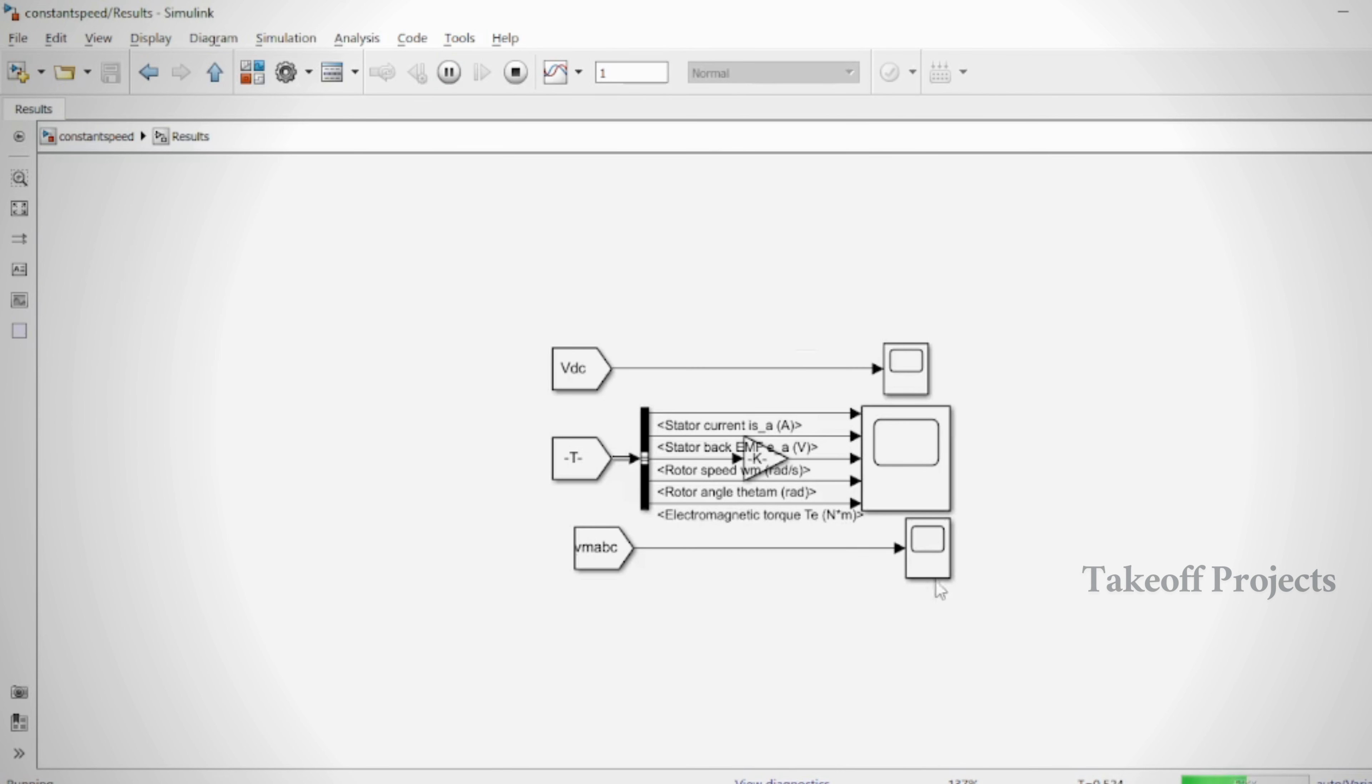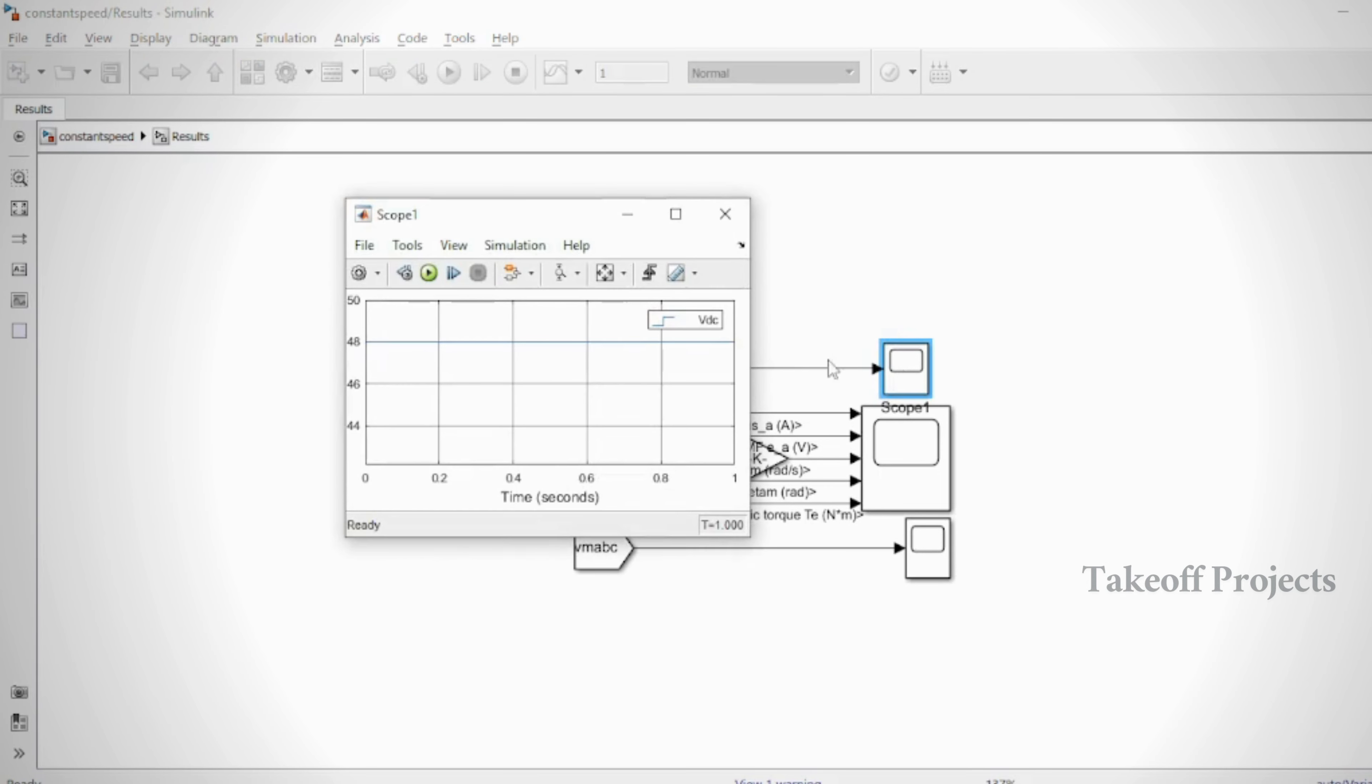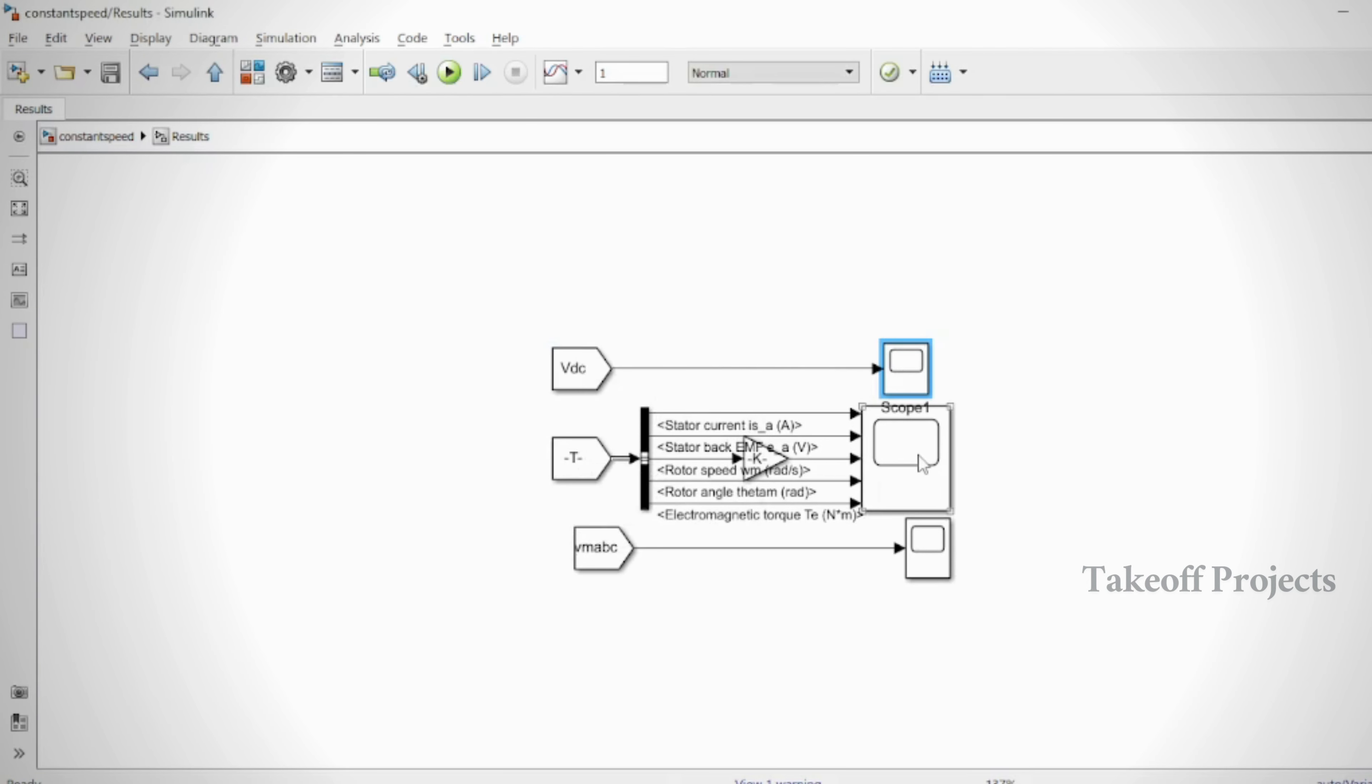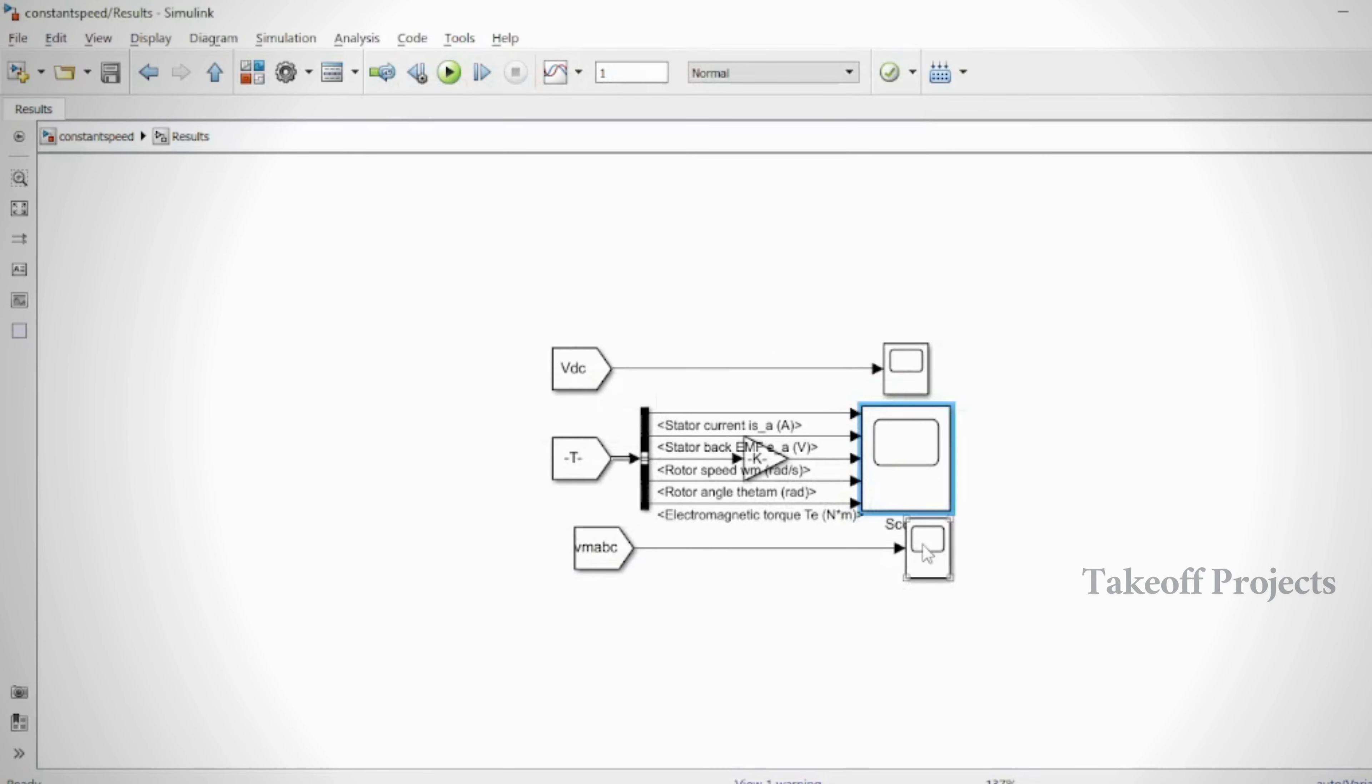In this project, a single phase AC source is connected with a single phase bridge rectifier which converts AC to DC power and delivers it to the voltage source inverter through a DC link capacitor. VSI converts direct current power into three phase alternating current power which is then delivered to a BLDC drive, allowing the BLDC motor to move.